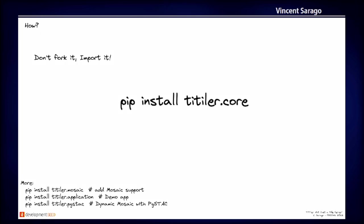One important thing about Titiler, it's a Python module. It's a suite of Python modules. So the thing I usually say, it's don't fork it, just install it and import it. And then you can extend it using your own Python code.